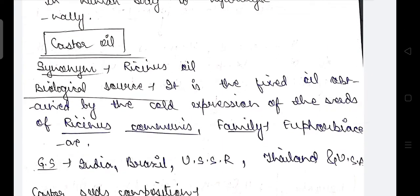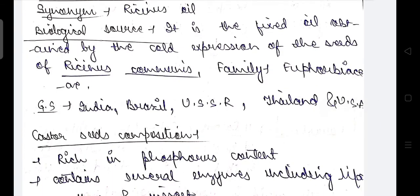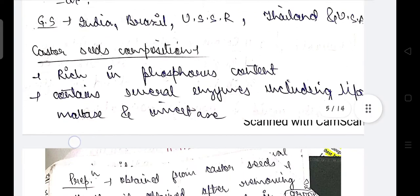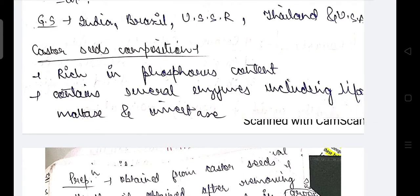Castor oil is synonymous with ricinous oil. Its biological source is a fixed oil obtained by cold expression of the seeds of Ricinus communis, family Euphorbiaceae. Geographical sources include India, Brazil, USSR, Thailand, and USA. Castor seeds contain phosphorus compounds and several enzymes including maltase and invertase.